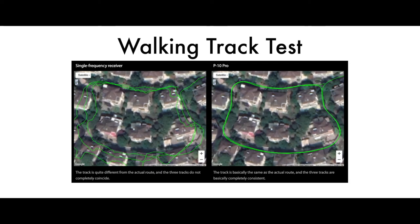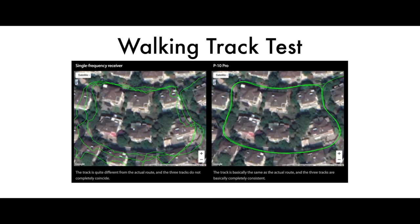To really emphasize the power of the P10 Pro compared to other data loggers, we have compiled a few tests. First up, we have the walking track test. As you can see on the left-hand side, the single-frequency receiver has a lot of jumbled up lines and the data isn't as precise as the P10 Pro on the right-hand side. The lines on the P10 Pro are really smooth. It really emphasizes and shows the power of submeter GPS logging.